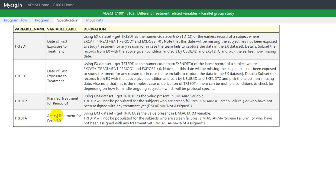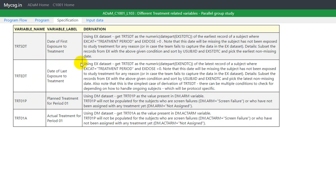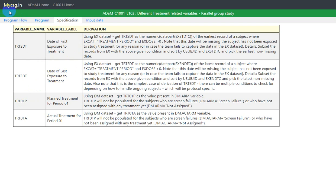We will also derive TRT01P, which is planned treatment for period 1, and TRT01A, which is actual treatment for period 01. In a parallel group study we assume, as per ADaM standard, there is only one period, so we create variables with the number 01. The code and input data can be obtained at www.mychg.in.